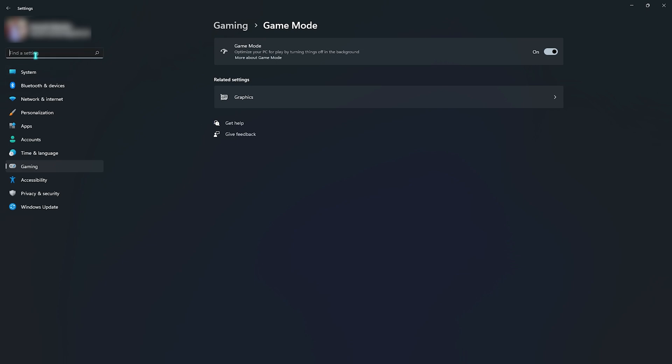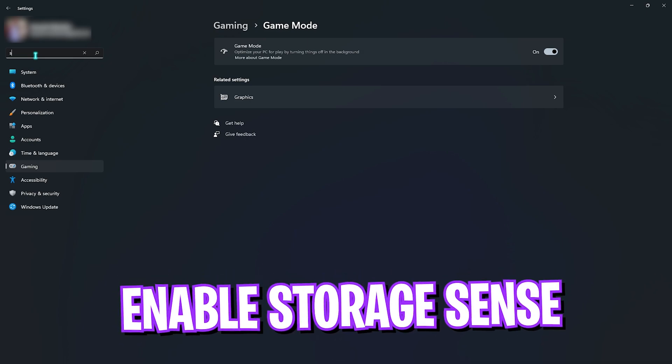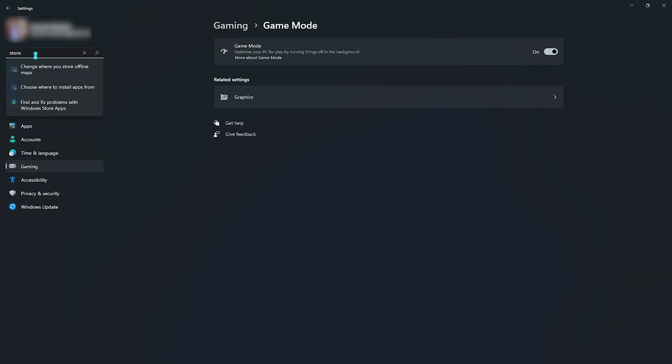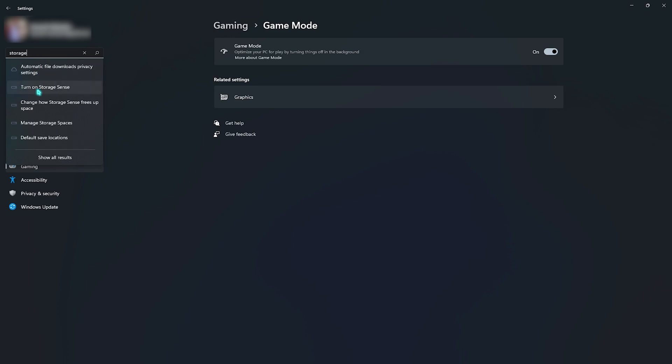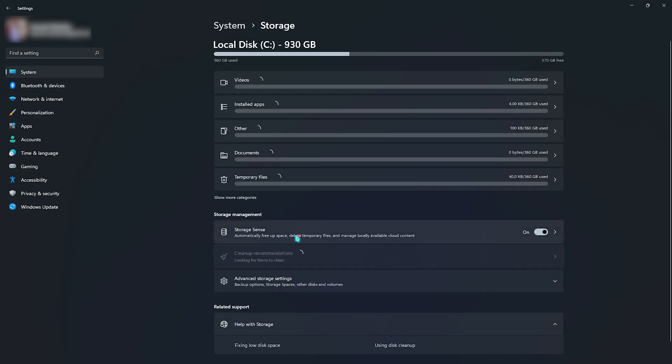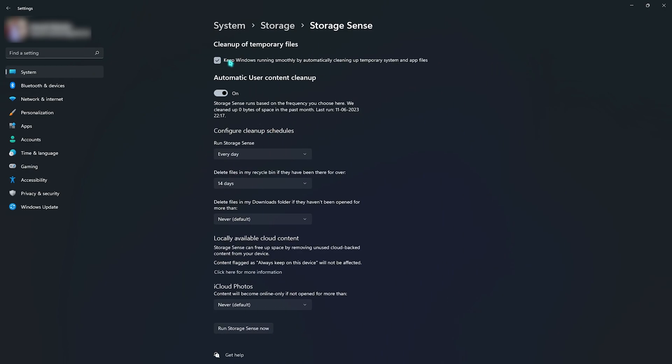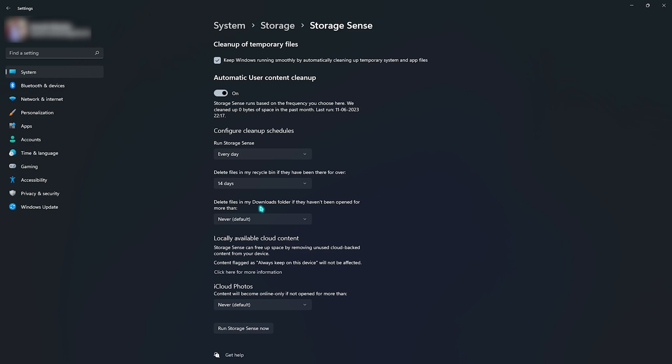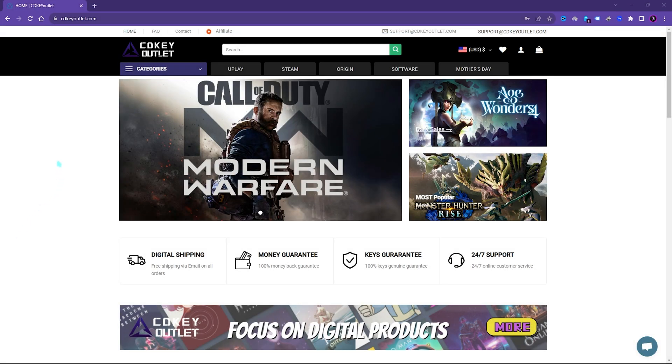Another good setting is Storage Sense. You need to search for Storage Sense on your PC and once you are here, select turn on Storage Sense, then click on Storage Sense and select keep Windows running smoothly by automatically cleaning up temporary system files. You need to enable this and then select automatic user cleanup. Make sure to set these settings: run Storage Sense every day, delete files in my recycle bin every 14 days, and delete files in my download folders to never. Once you're done with that, simply click on run Storage Sense now and let it do the job.